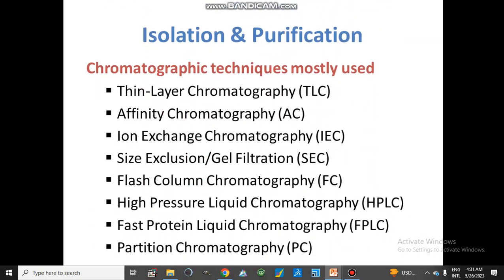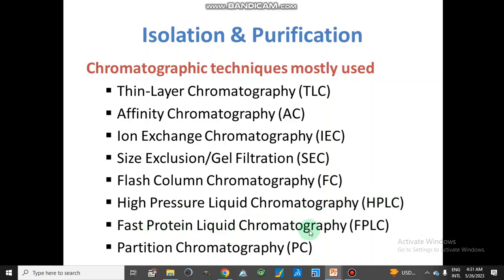For isolation and purification, chromatographic techniques are most commonly used. The first step is thin layer chromatography. Then affinity chromatography or high chromatography. Size exclusion or gel filtration chromatography. We can also use flash column chromatography. High pressure liquid chromatography, which is HPLC. For proteins, we can use fast protein liquid chromatography, which is FPLC. And partition chromatography for liquid-liquid chromatographic separations.